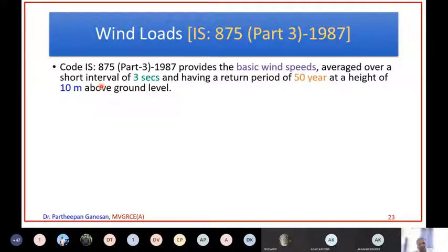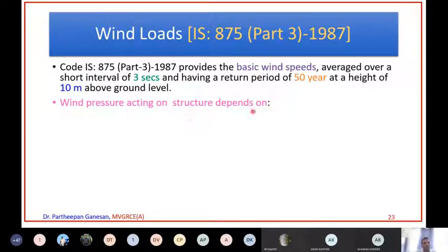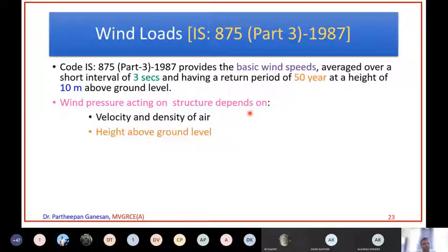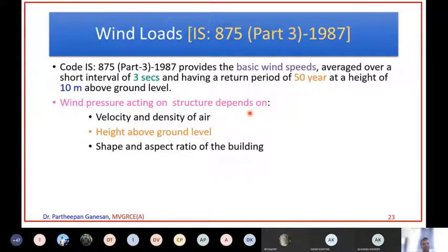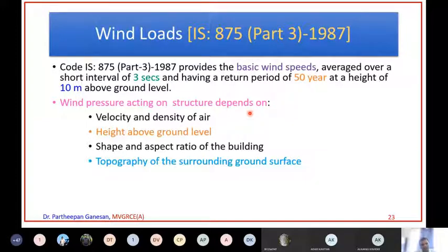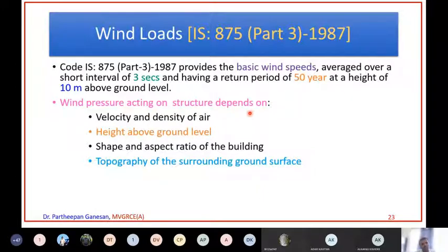That wind speed lasted for 3 seconds. The wind pressure acting on a structure depends on the velocity and density of air, height above ground level - as you go higher in altitude, wind pressure will be more - and the shape and aspect ratio of the building. A circular building will deflect wind, but a flat building will experience very high wind pressure. The topography of the surrounding ground surface also matters. If your building is inside a city surrounded by other buildings, there will not be much wind, but in an open area with no surrounding structures, it will experience enormous wind pressure.